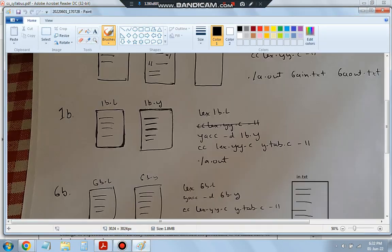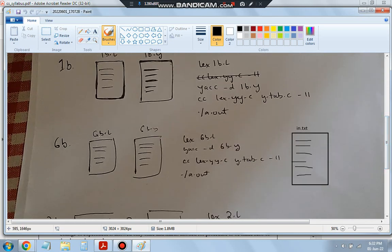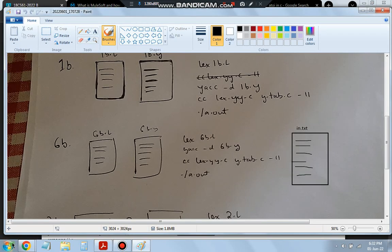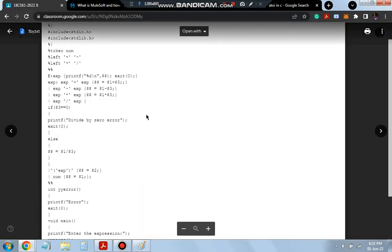Let's see the implementation part. As usual, since it's a YACC program, we have 6B.L and 6B.Y as normal. But along with this you also have to write in.txt. What will be in in.txt is the C program which has the identifiers, keywords, and so on, because you have to identify those. While you identify operators and keywords, you will have a C program where these things are available.